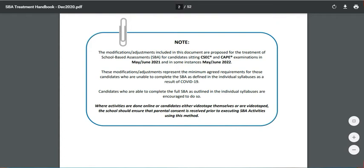These modifications represent the minimum agreed requirements for those candidates who are unable to complete the SBA as defined in the individual syllabuses as a result of COVID-19. Candidates who were able to complete the full SBA as outlined in the individual syllabus are encouraged to do so. Where activities are done online, candidates either videotape themselves or are videotaped — the school should ensure that parental consent is received prior to executing SBA activities using this method.